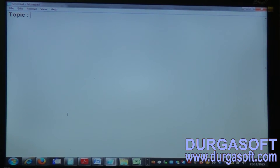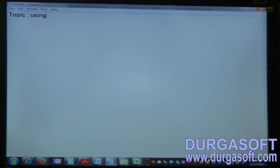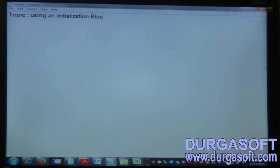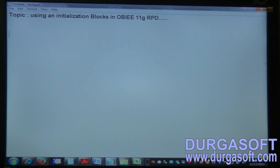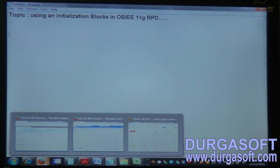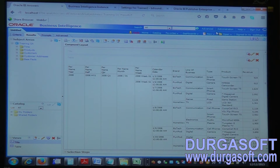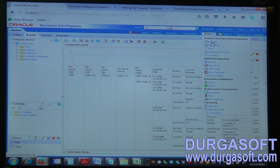Today's topic is why we need initialization blocks and how to use them. First, we will try to analyze the requirement, then fulfill that requirement using initialization blocks and variables.